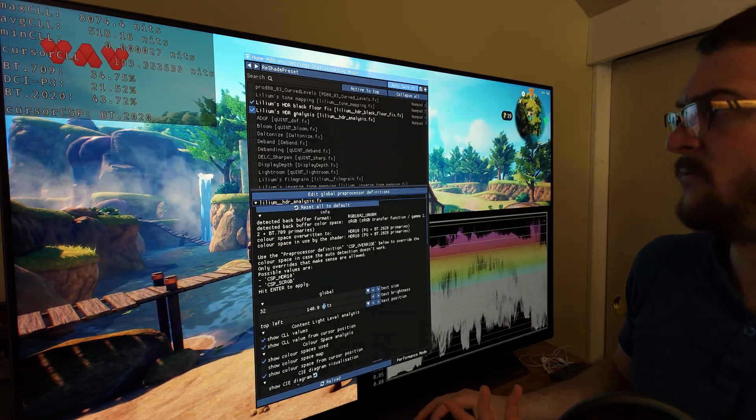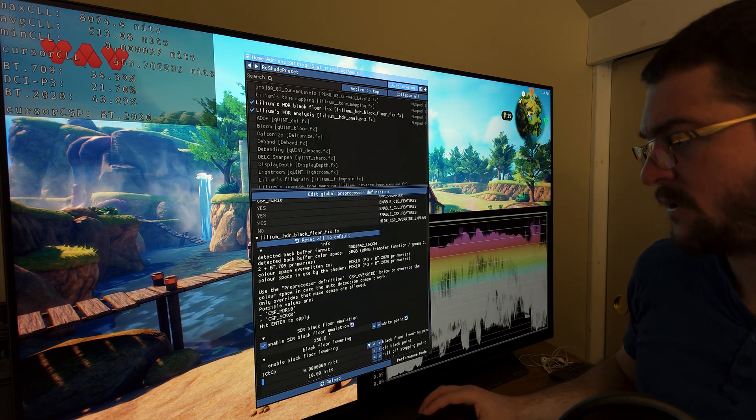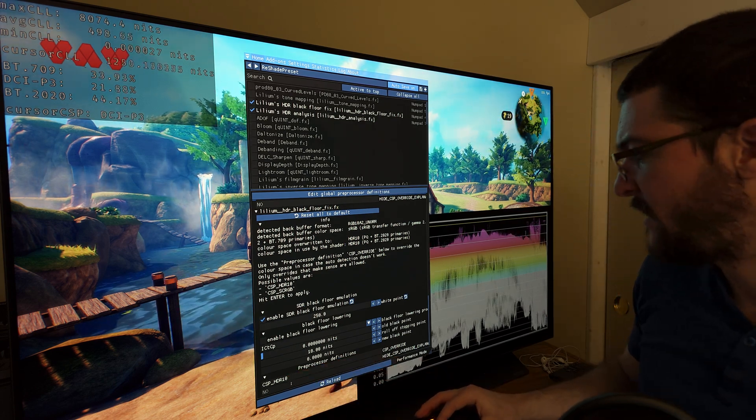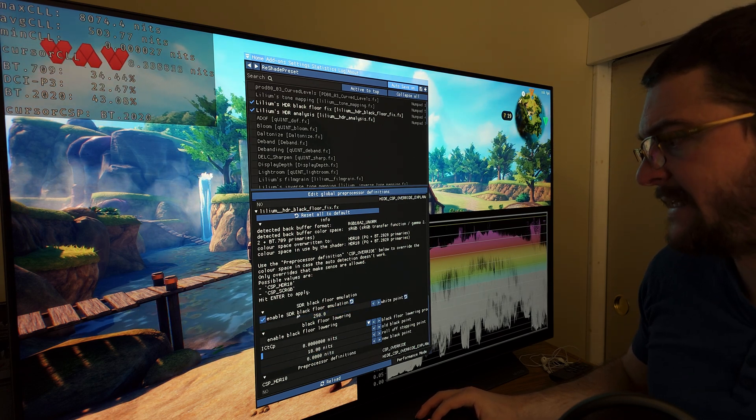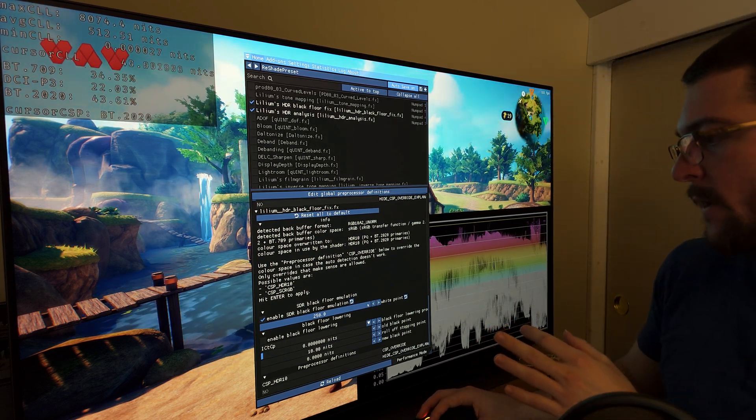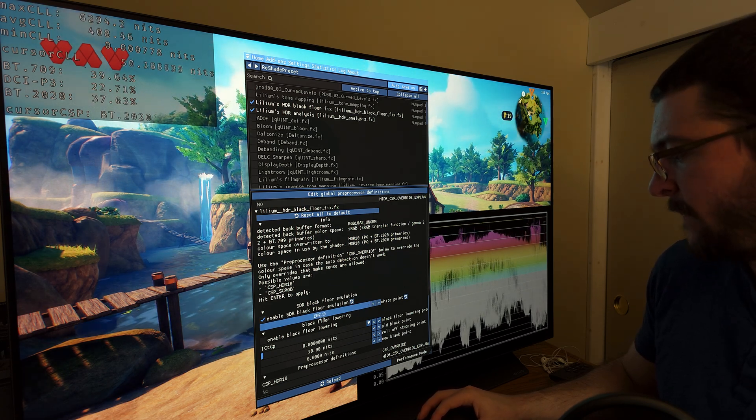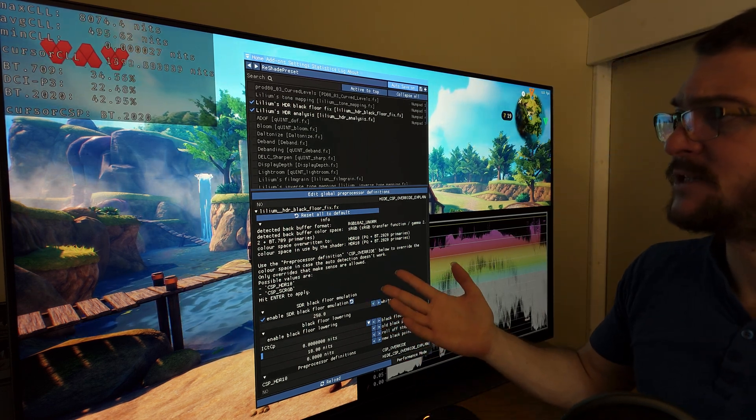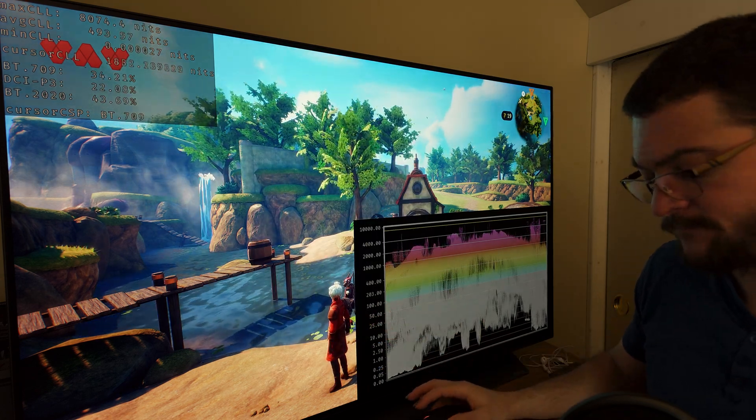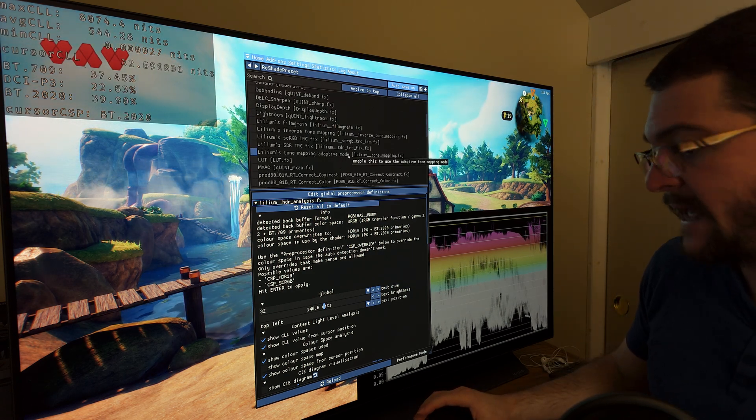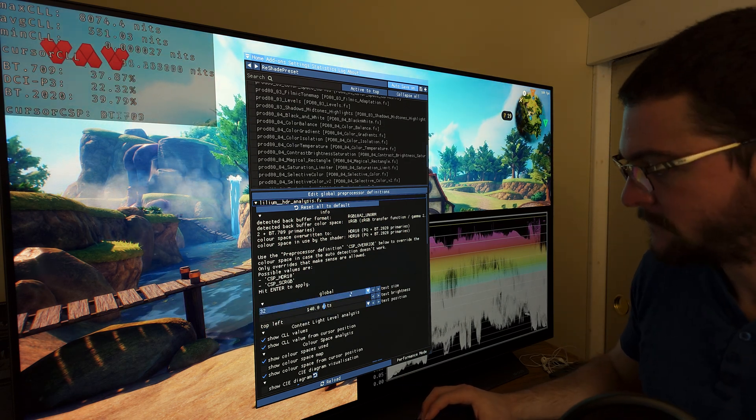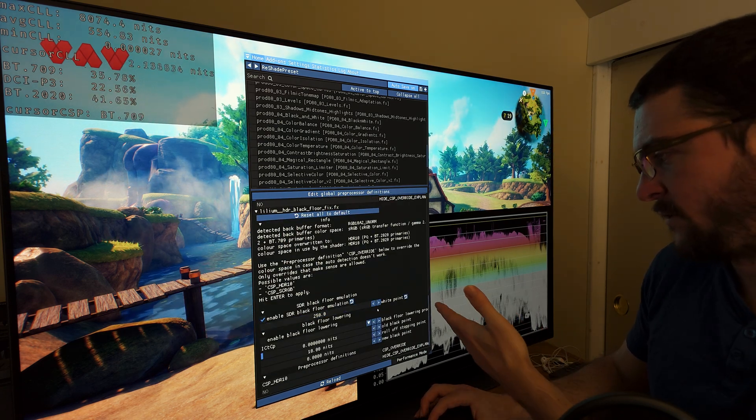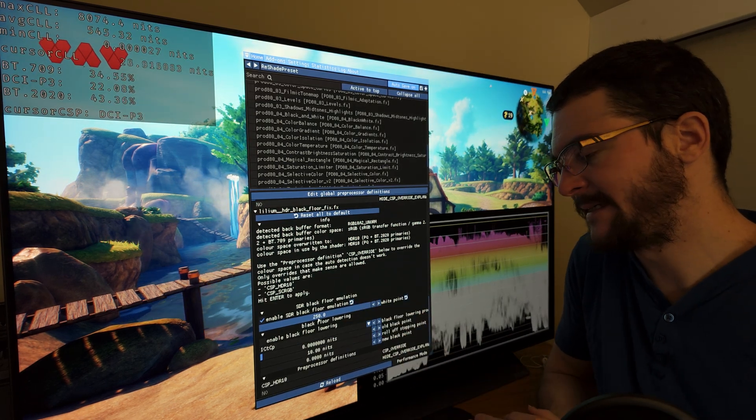And then we have to do the same thing for this shader, Lilium's HDR Black Floor Fix. We have to scroll down and type in CSP_HDR10 where it says CSP Override, and all we have to do is enable this SDR Black Floor Emulation. And then we have a setting here that is called White Point. And what I did is I maxed out this white point to get it as close to zero as possible. I maxed that out. So now again, this is not working on every single game for some reason, but you get the idea. Give it a try, open maybe a game that doesn't support HDR and give this a try. And maybe play with this setting, with the white point setting.